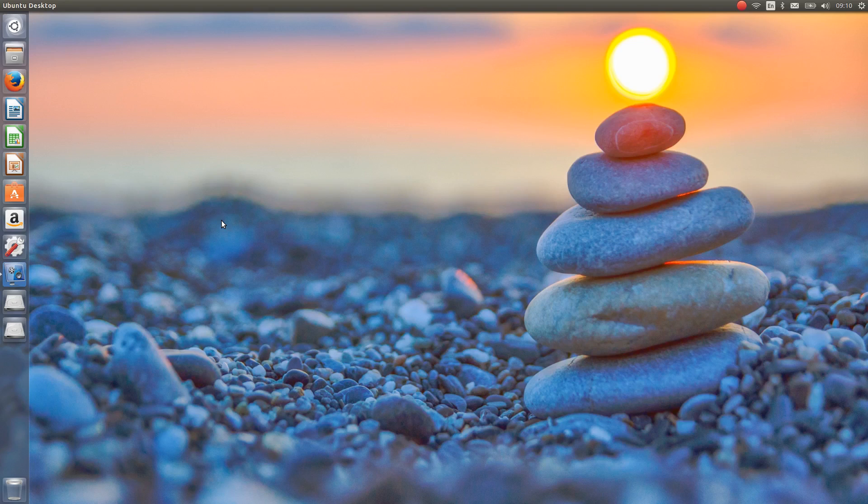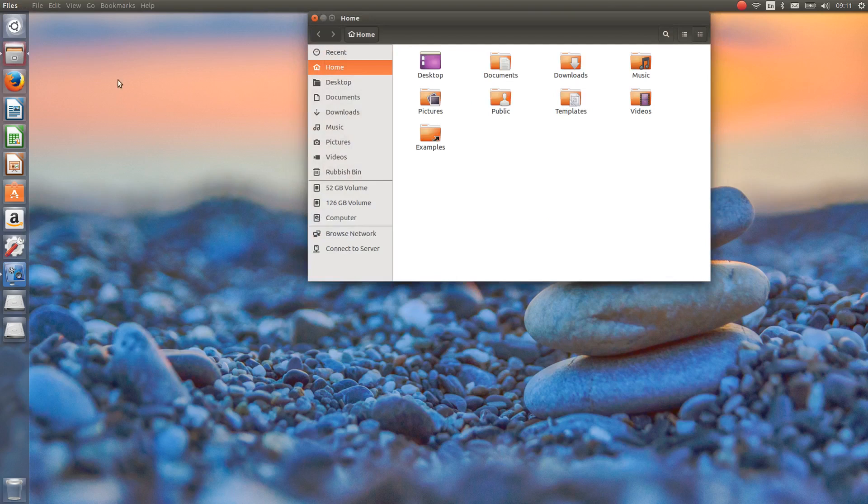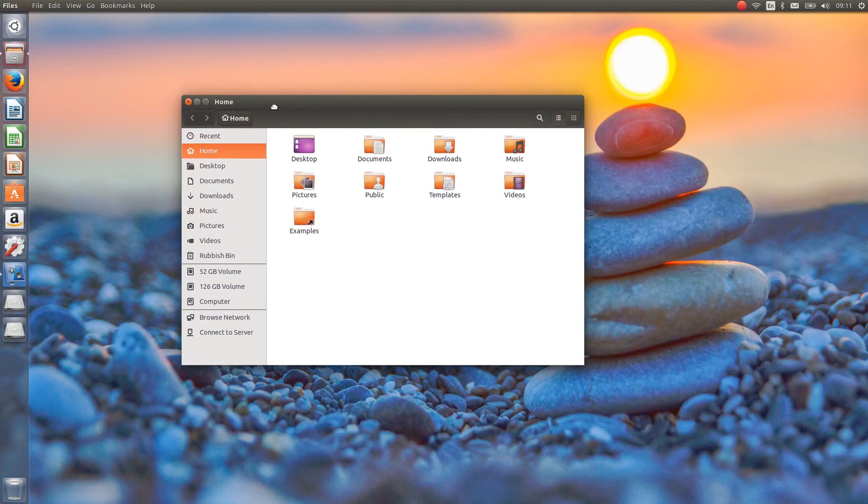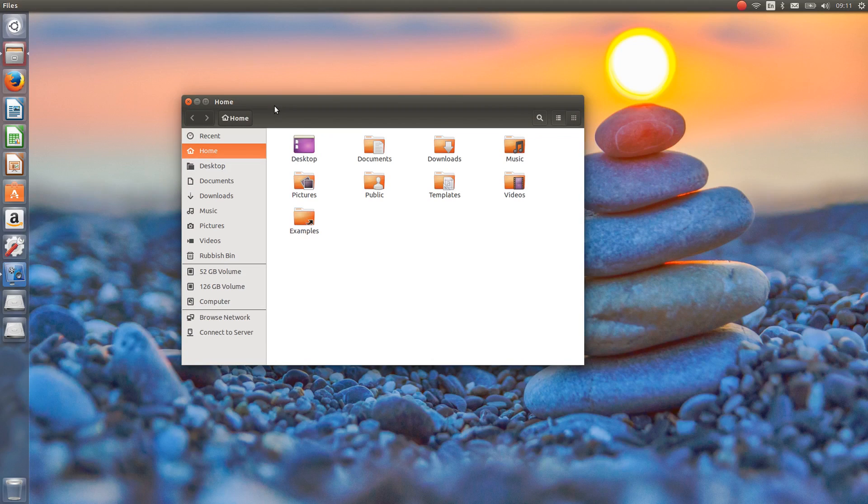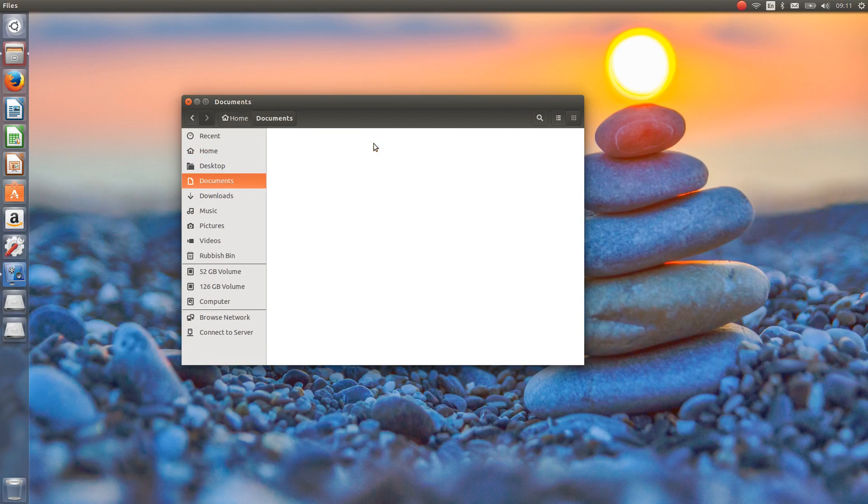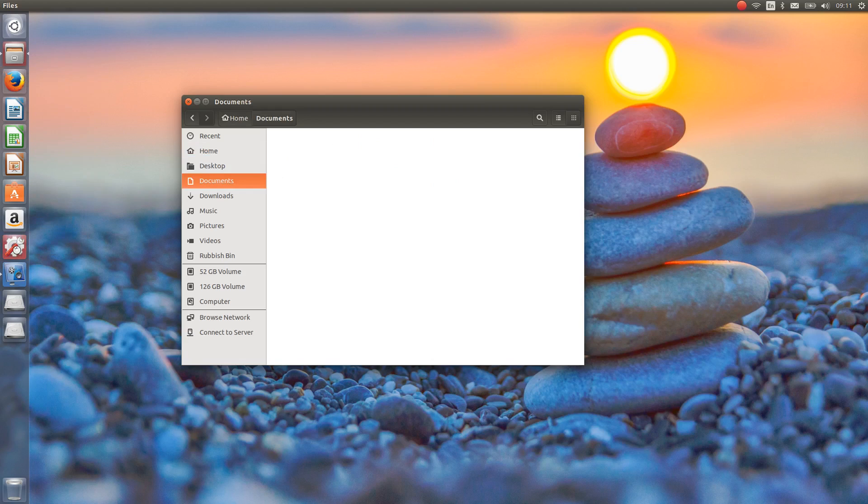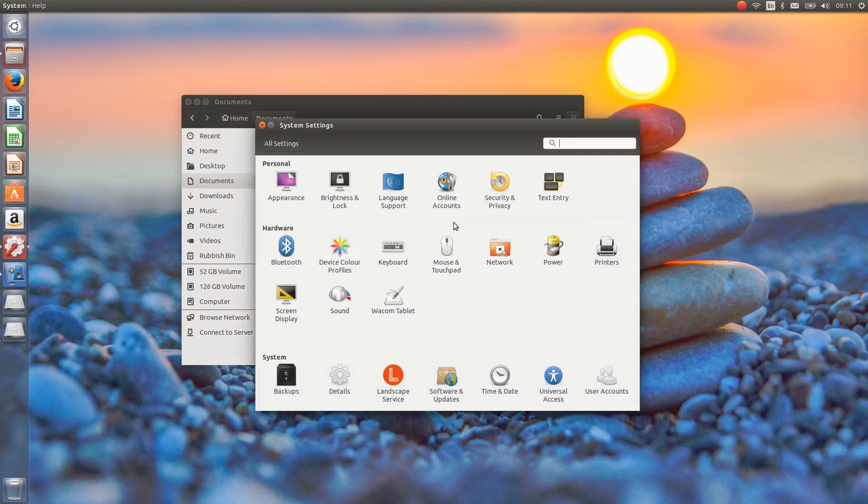So the main story with Ubuntu 15.10 is GNOME 3.16. Granted this is a bit of a dated version of GNOME now, but a lot of what you see in terms of the improvements to the look and feel of Ubuntu come from GNOME 3.16. Everything looks a little bit more spaced out now, everything looks a little bit more even than what it did in times past, and the other thing that I really appreciate is the new scroll bars.